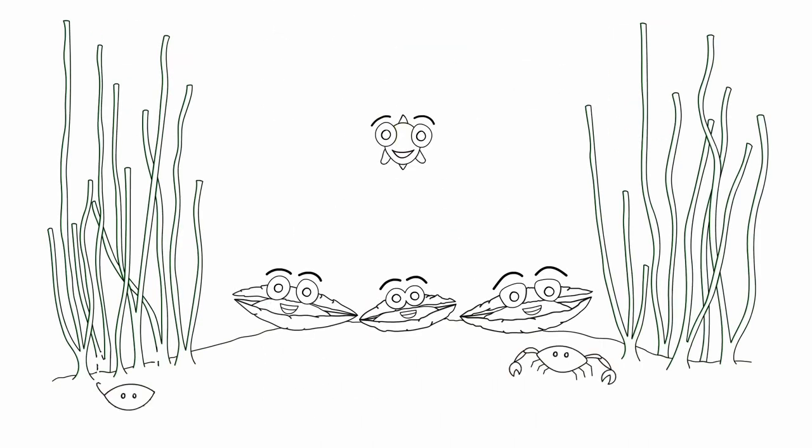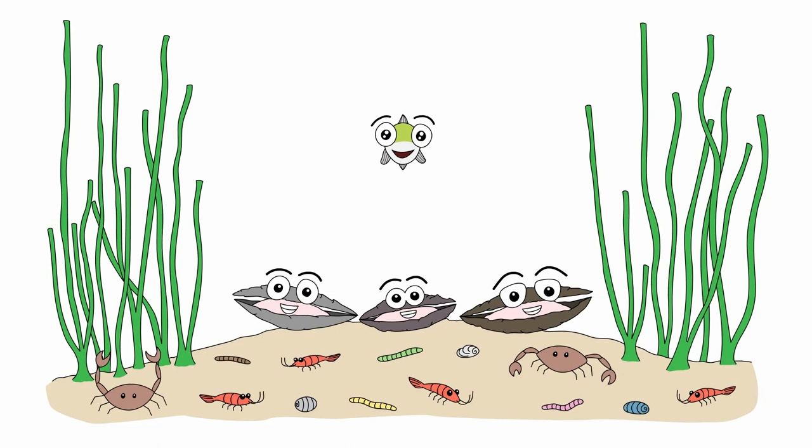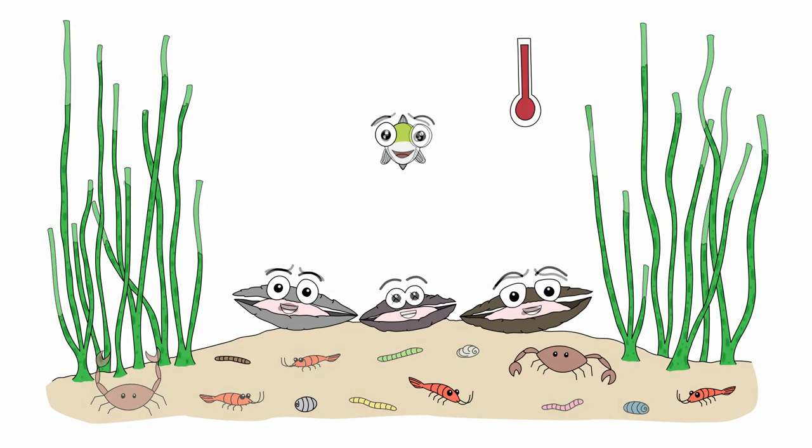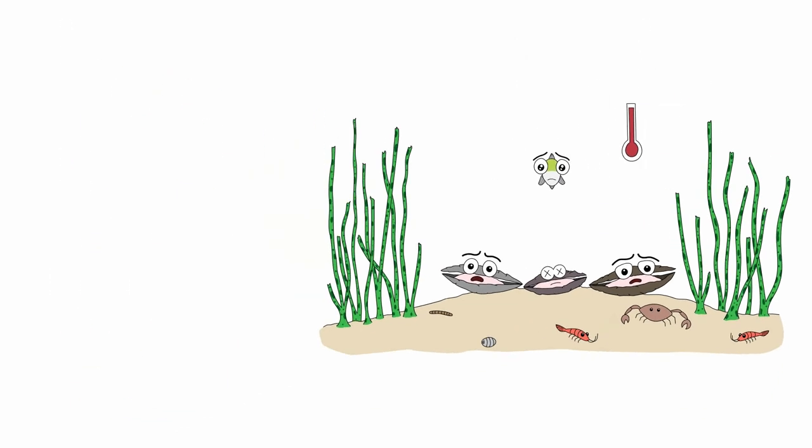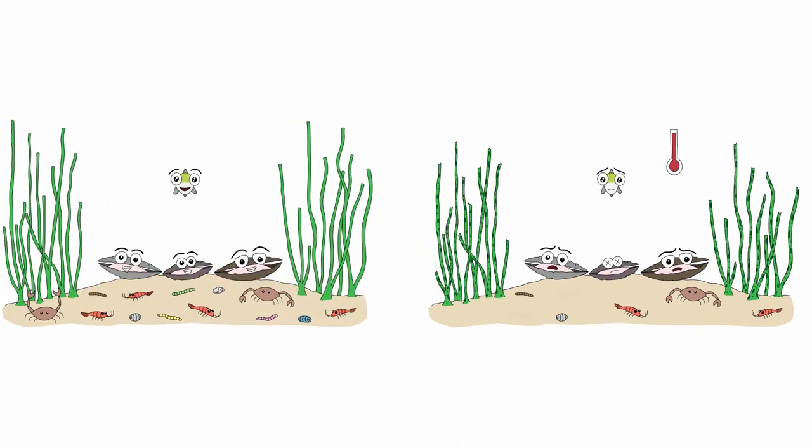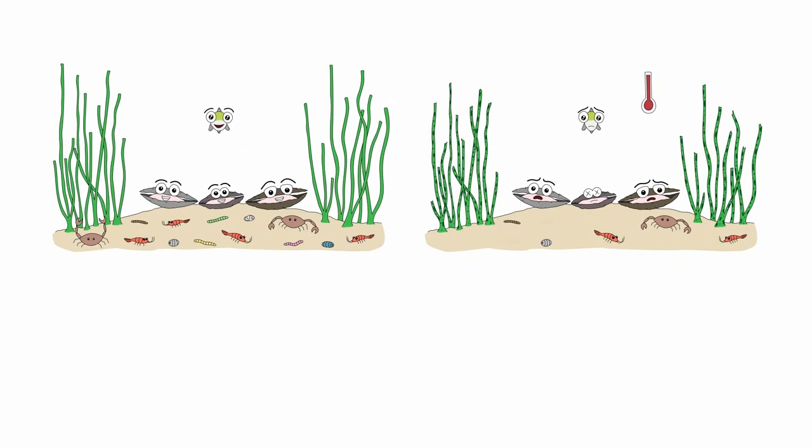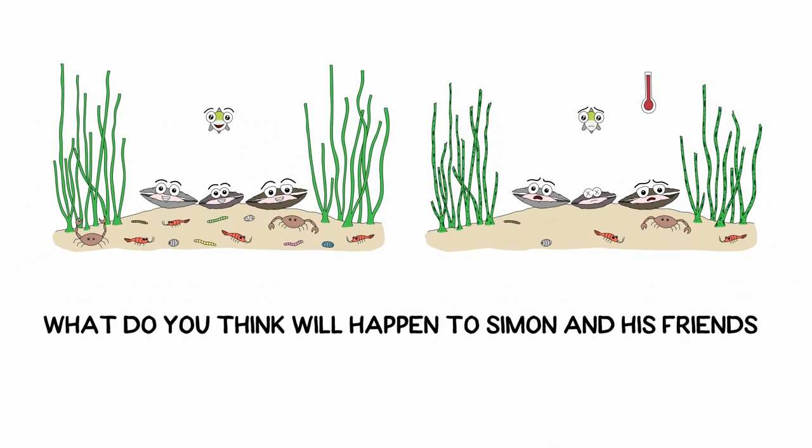This story ends with a happy ending. For now. But you can imagine how climate change may influence the relationship between seagrass, oysters and those nasty little bugs. Tell us what you think will happen to Simon and his friends.